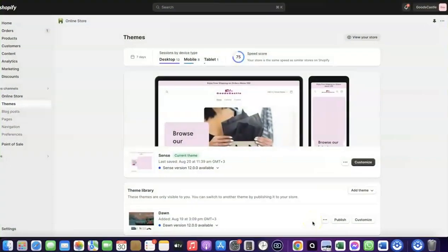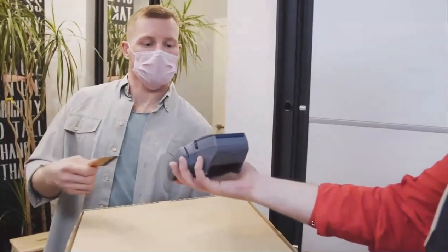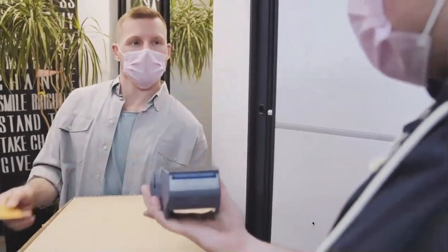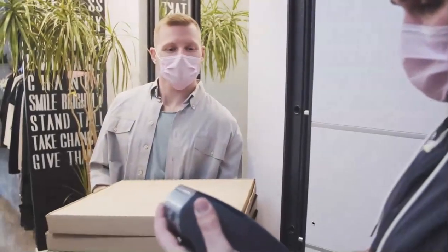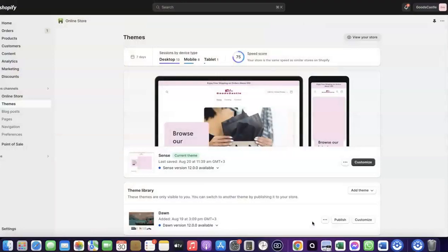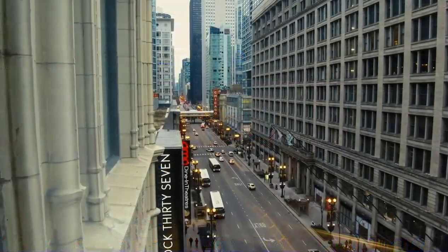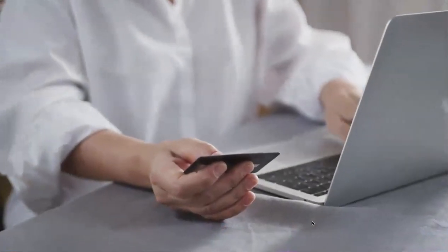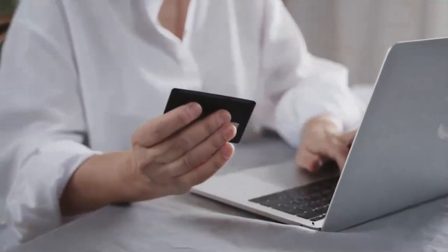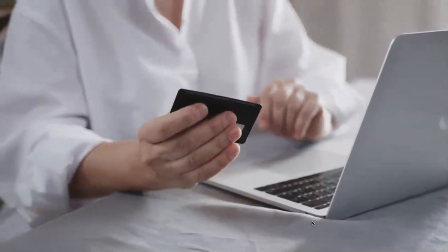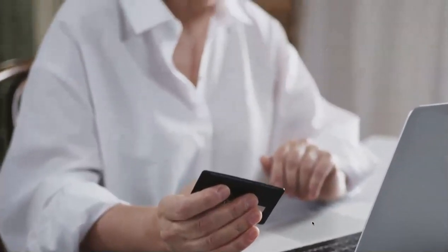Welcome back. In today's video I'm going to show you how you can set up Shopify Payments to receive payment from your customers. If you want to start an e-commerce business or launch your dropshipping store and target countries like the US, UK, or Canada, you need a payment method that enables you to receive international payments from customers in whichever country you want to target.